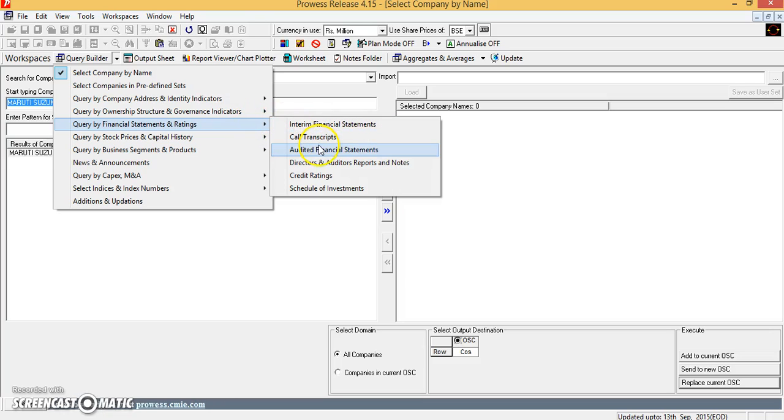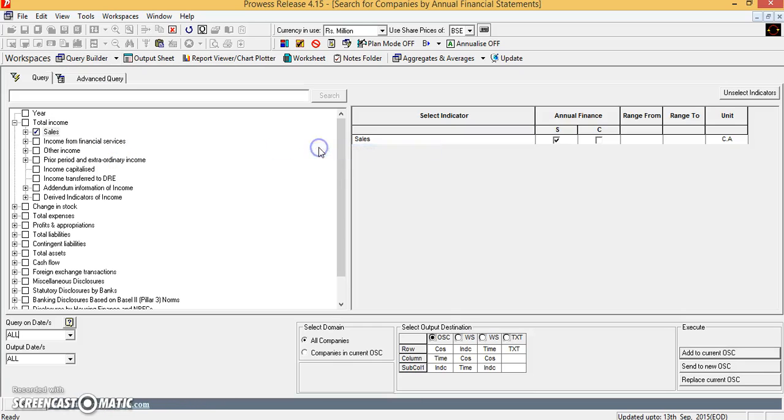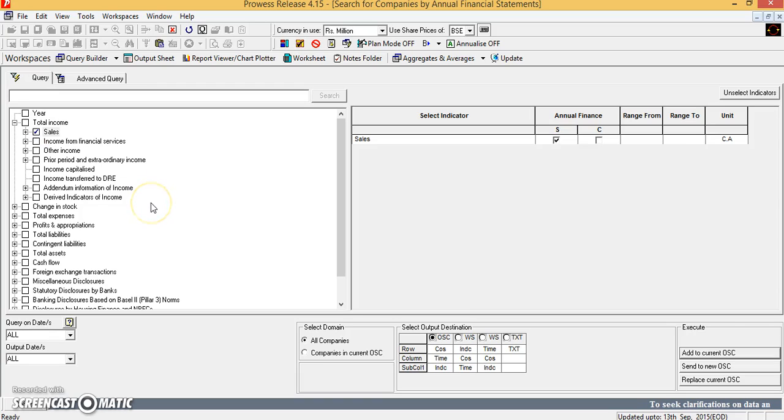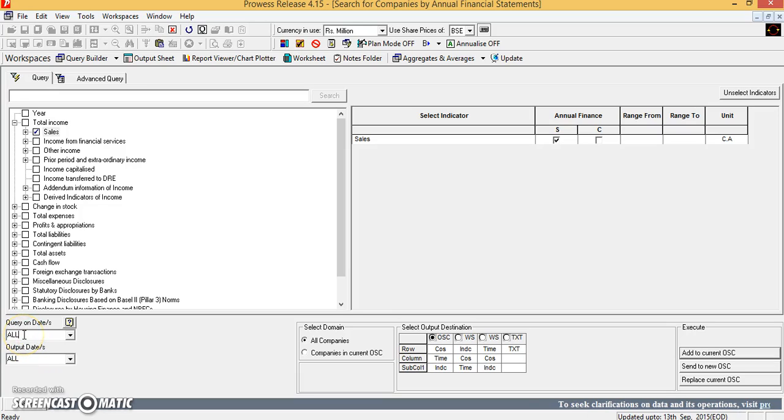There we can go for the audited financial statements. Let's say I wanted to select the sales information for all the available years of Maruti Suzuki India Limited. So in this query on date and output date, you can select all.